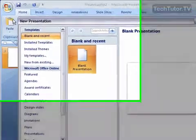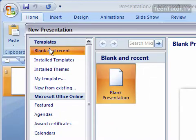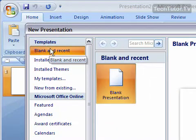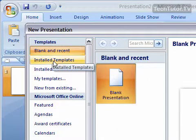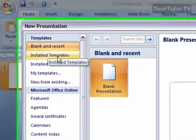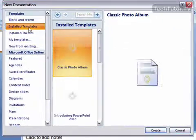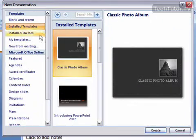If you want to open up a template that you have already installed on your computer, you can click on Installed Template.